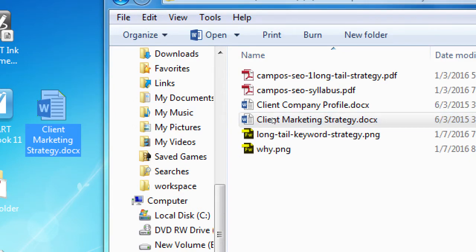If you were not here last time, here are the other things we looked at previously: the syllabus, which has my email, a company profile, a couple of drawings of concepts, and one of our activities. But for today, drag the marketing strategy document over to your desktop and double-click it to view it.